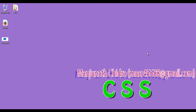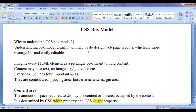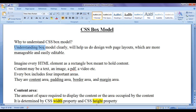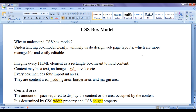Hello friends, welcome to CSS video tutorial series. From this video tutorial onwards, for the next few video tutorials I would like to discuss CSS Box Model. Why do we have to understand CSS Box Model? Understanding CSS Box Model clearly will help us to design web page layouts which are more manageable and easily editable.